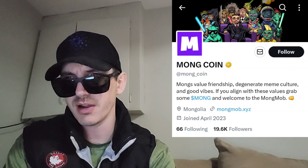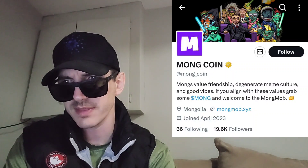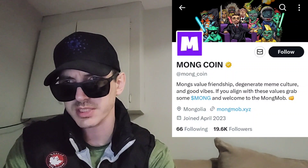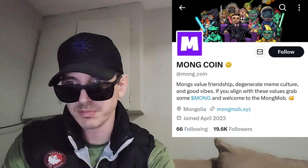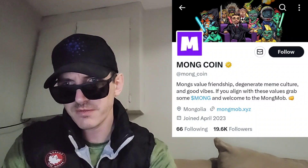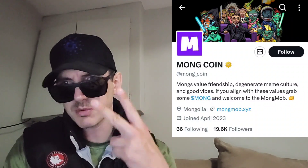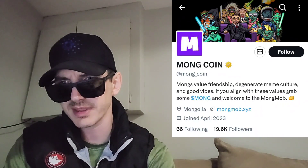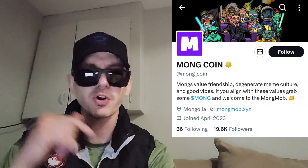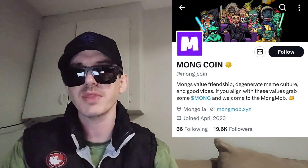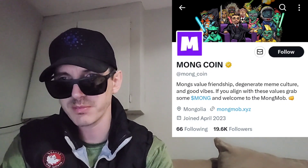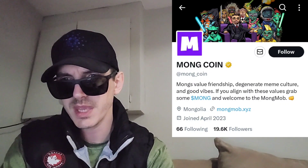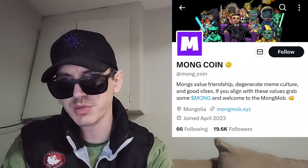There are referral codes down in the description box — the best referral codes for the best crypto apps. You can get yourself free money, free rewards, free crypto, just by using those referral codes and funding your account. Referral codes benefit both of us, so check them out in the description box. Let's get into this token.